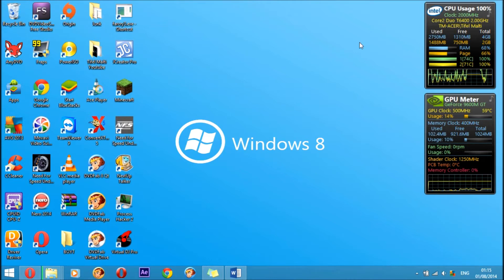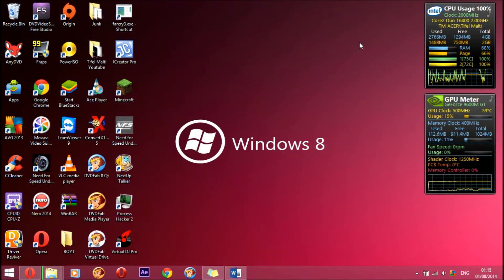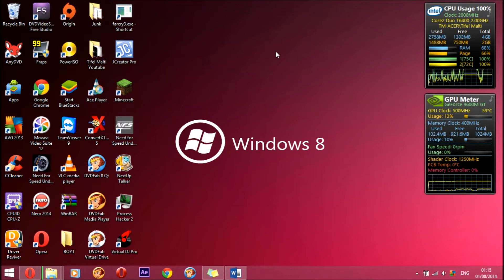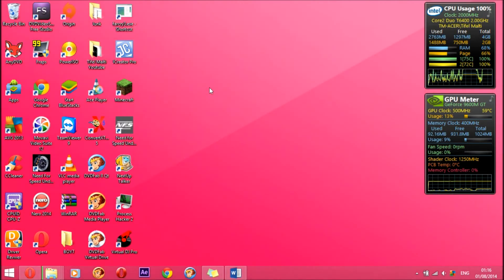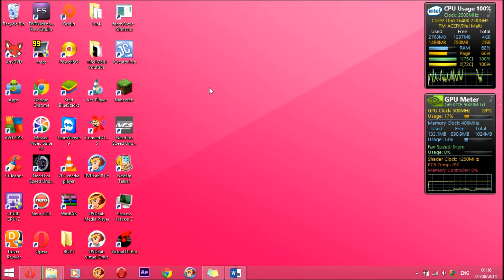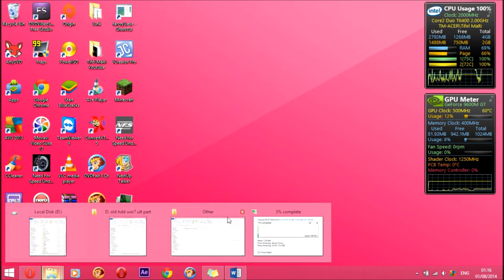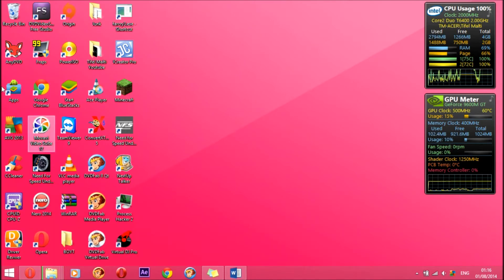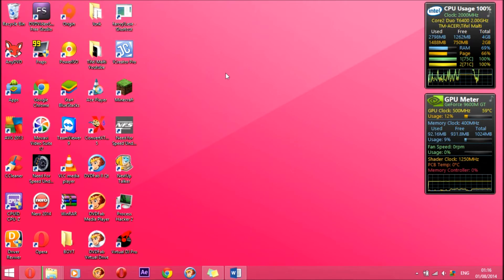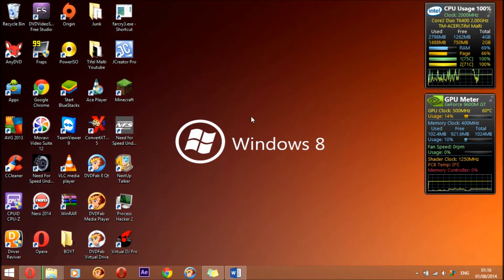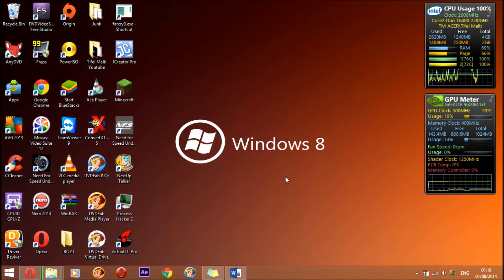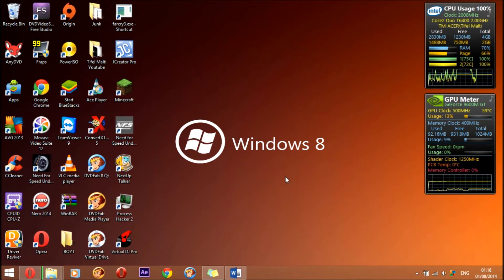I'm gonna do June's gaming PC build next, and then after I'm gonna do August's gaming PC build. I've been having some problems with Windows, and now as you can see, I'm copying all my important data from my laptop so I will do a fresh installation of Windows 8.1.